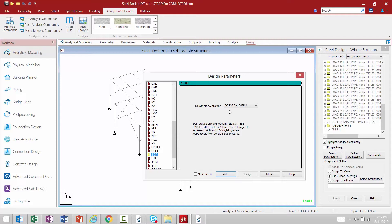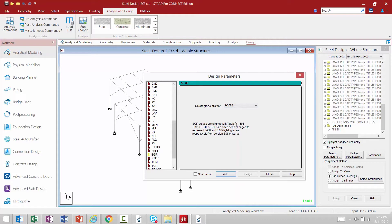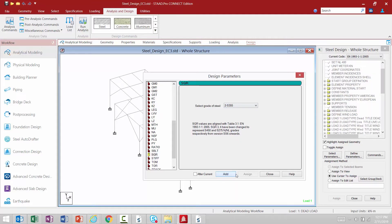Depending upon the particular design code requirements, some or all of the parameter values may have to be changed to model the physical structure. If the default value of a parameter does apply to any individual member in the model, that parameter doesn't need to be assigned to that member, as STAAD Pro will automatically assign whatever the default is. For this model we're going to specify two different grades of steel. Once you've entered a design parameter, click the Add button and it will be added within the parameters folder in the steel design dialog.